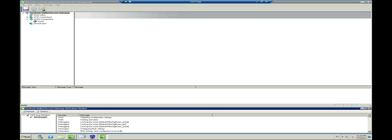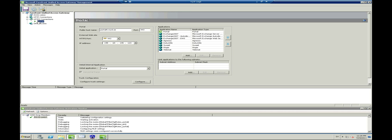Now we will start to configure the Unified Access Gateway server. I have started the Unified Access Gateway Management Console and Activation Monitor. Let's start by expanding the portal where you want to add the SharePoint site.